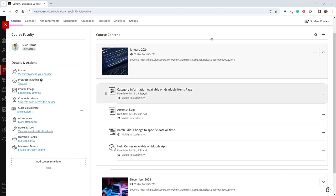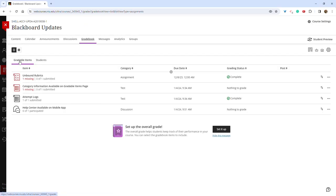The first is that you can now view category information on gradable items. So from the gradebook, if you're in the list view under gradable items, you can now see and sort by category type.